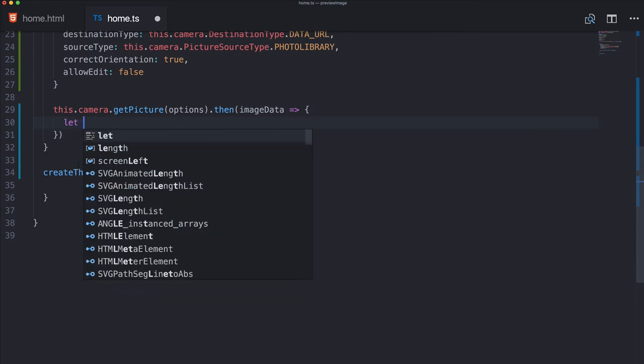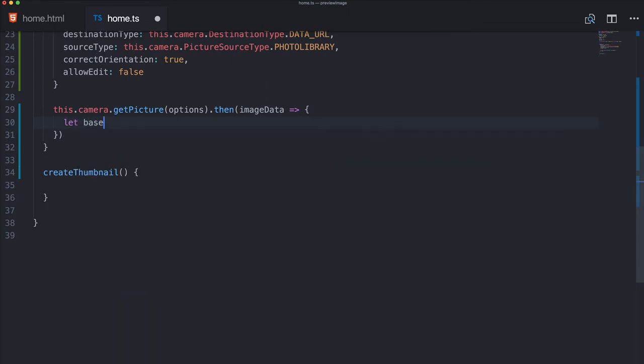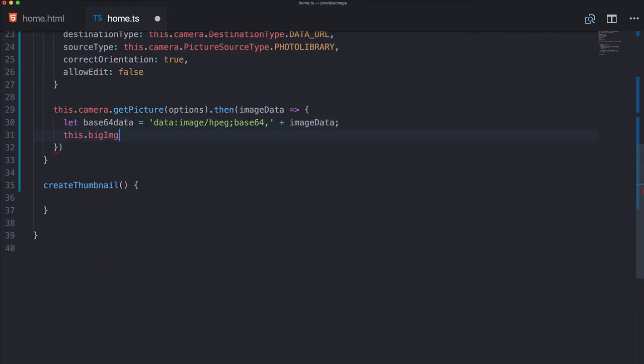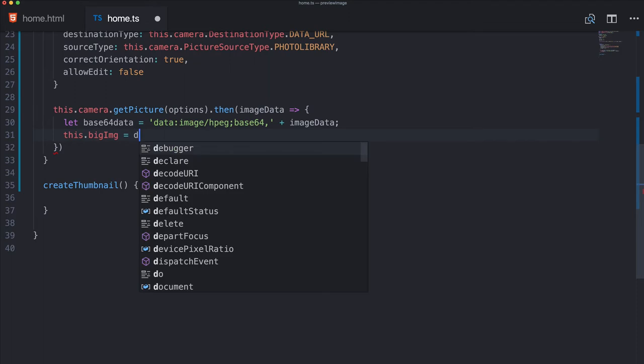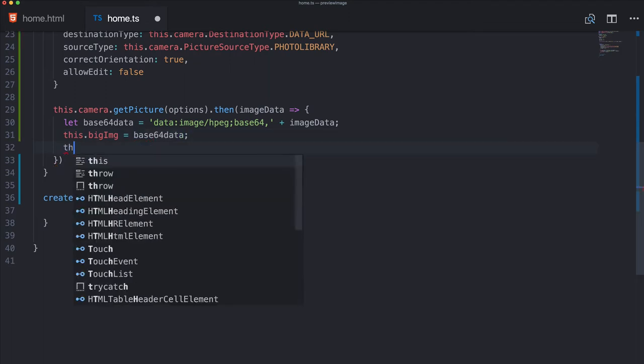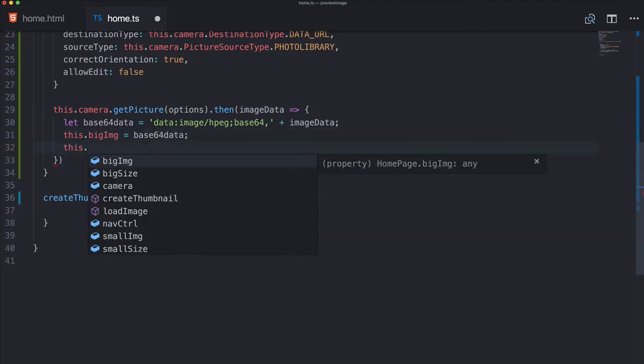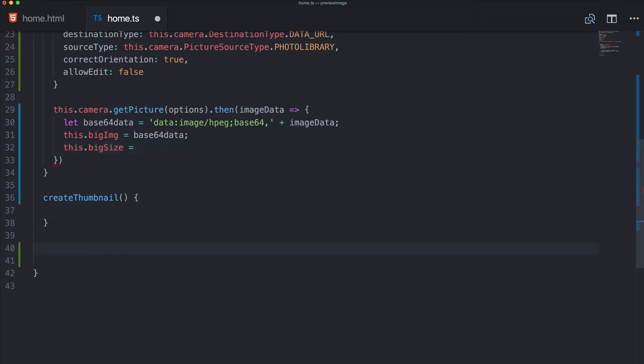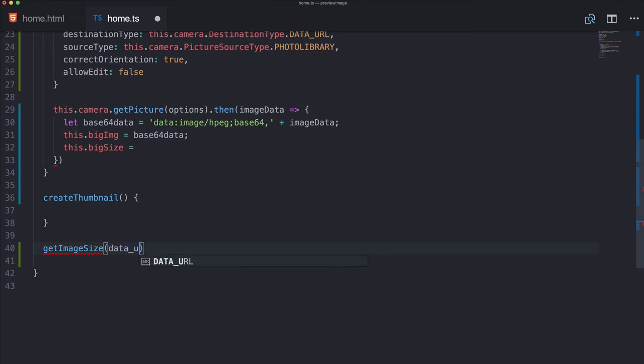So then we got the destination type and we make this a data URL so we can easily change it to base64 string and then display it and calculate the size and all of this. So this is a bit easier. For the picture source type I pick photo library here. Correct orientation true, allow edit false, whatever you like. Of course, this dialog is up to you. Then we call the get picture function with our options and then we hopefully get some image data back. With the image data, we first of all have to make it a real base64 string, so we have to add data:image/jpeg;base64, and then the actual image data we got. So this is now a valid string and this can be set to our big image.